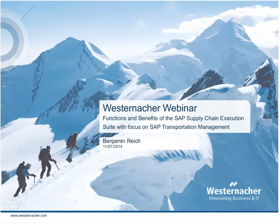Warm welcome to everybody to the Westenacher Webinar on Functions and Benefits of the SAP Supply Chain Execution Suite with focus on SAP Transportation Management. You'll find further information on westenacher.com about SAP TM in general, but also an extensive reference of SAP Supply Chain Management and Logistical Solutions. Westenacher brings global experience and is a service partner of SAP. Our TM knowledge, part of our end-to-end supply chain management and warehouse logistics skills, are supported on every step of your supply chain.